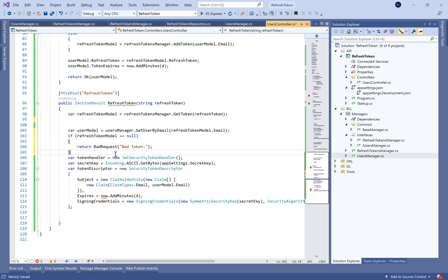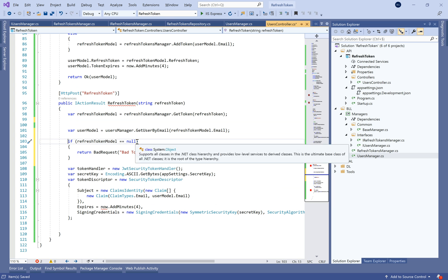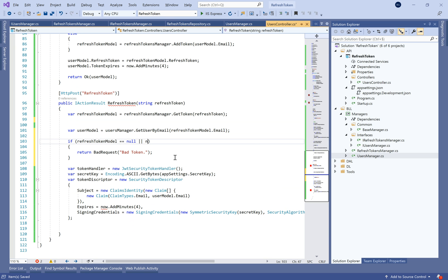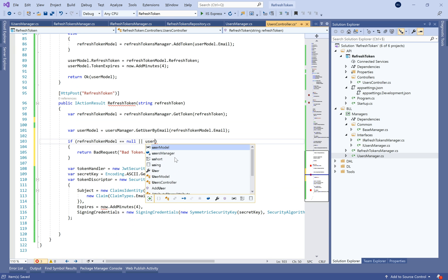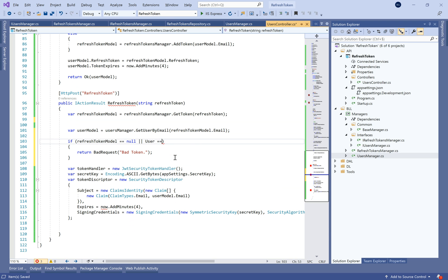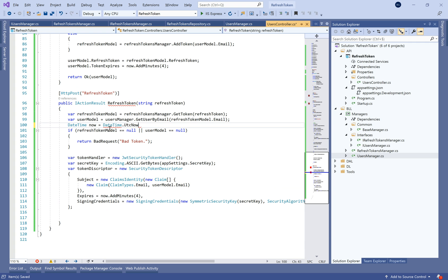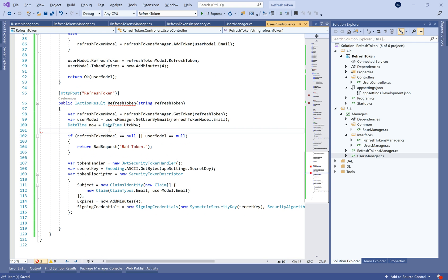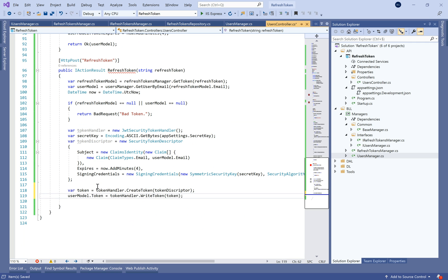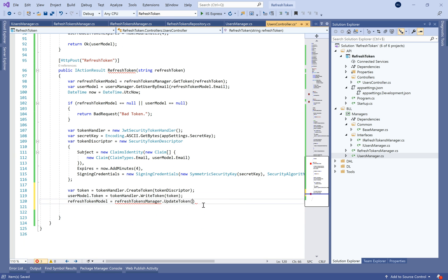If the refresh token is not null, we search for the target user. When the refresh token is null or the user model is null, we return a bad request.